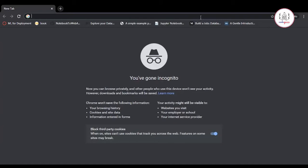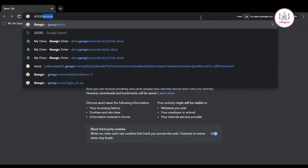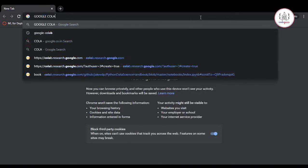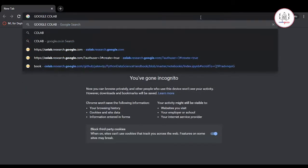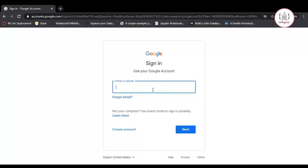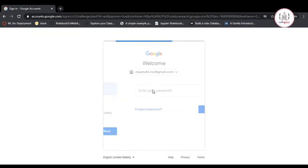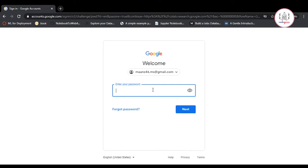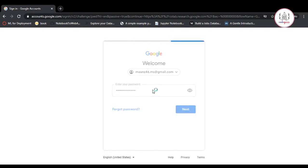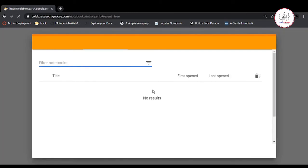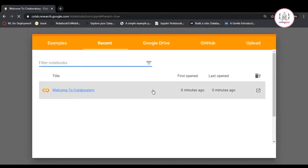On your browser, just type Google Collaboratory. Then enter your email and password and sign in. After signing in, you can utilize Google Collaboratory.